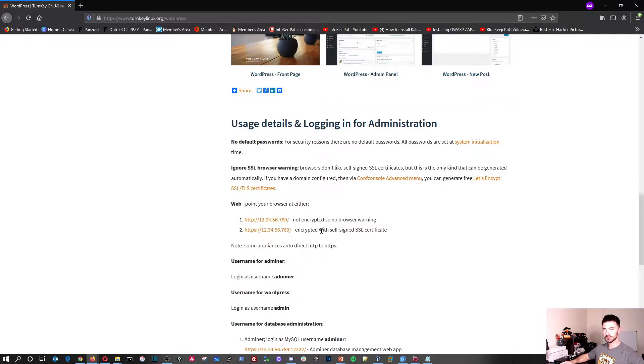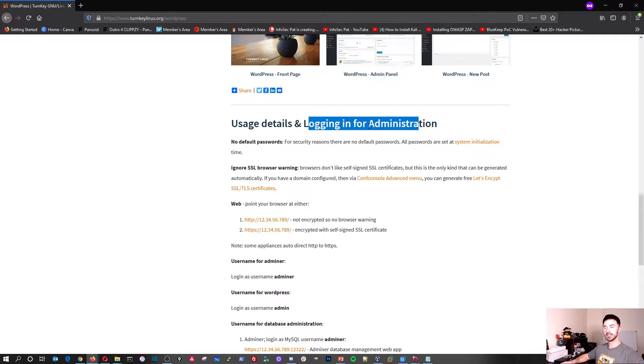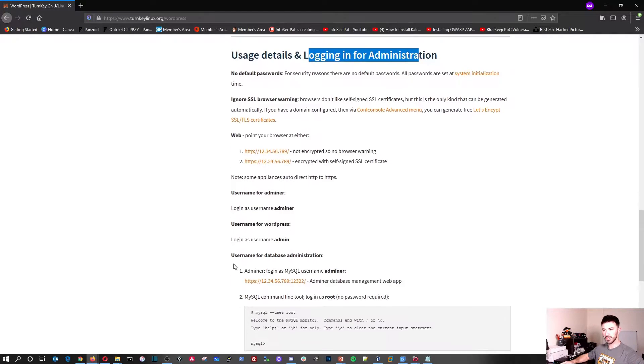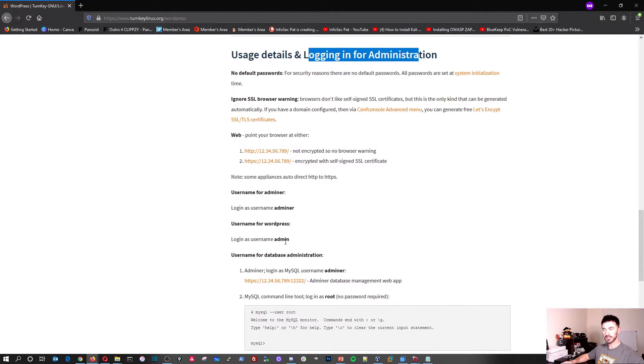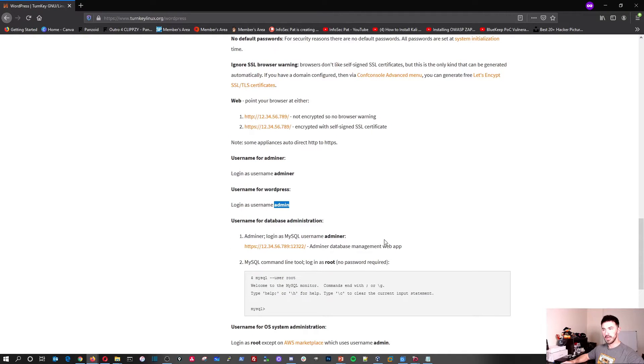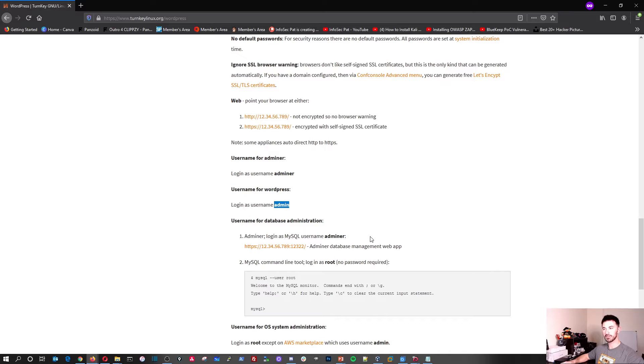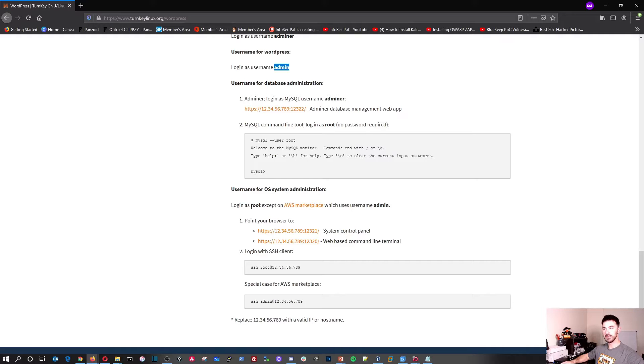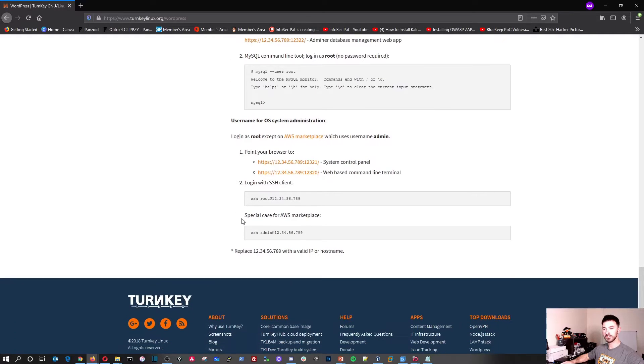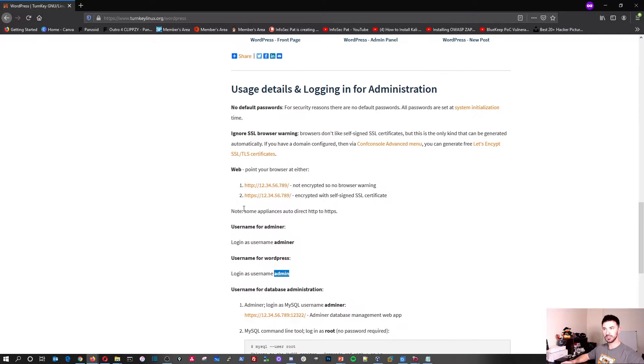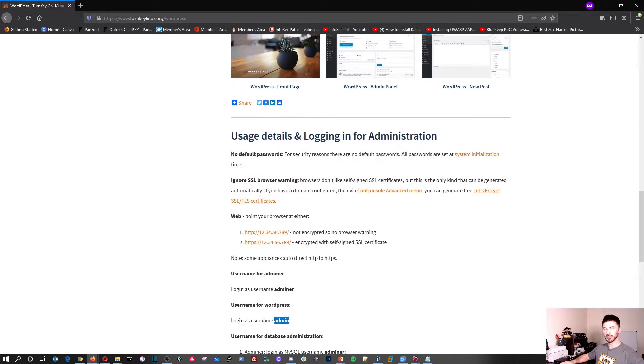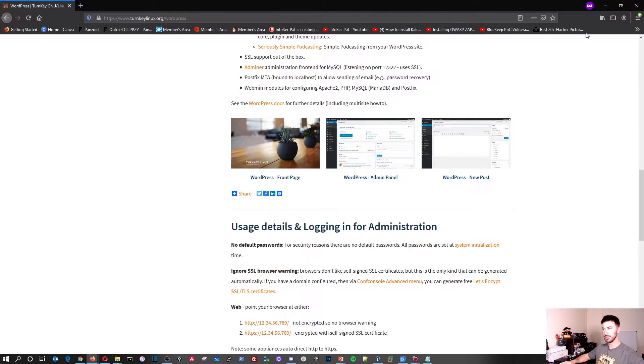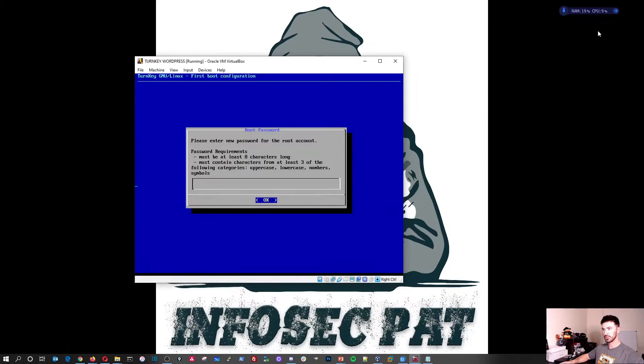While that's doing that, there's some interesting and informational, intuitive information on here. If you go all the way down, we have some logging. Logging in for administration. Say you want to administer the box. The login is administrator for the WordPress, and for the MySQL is admin or adminer, whatever, and then MySQL is going to be root and so on and so forth. So if you have any problems, you can try to go ahead and use that login.